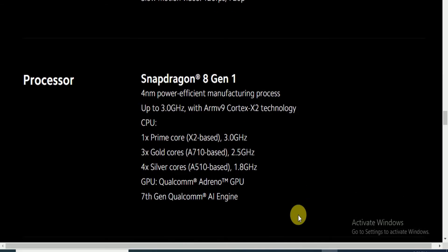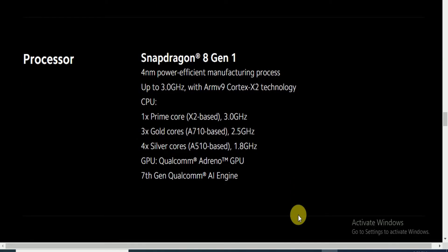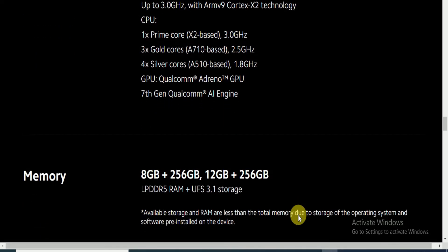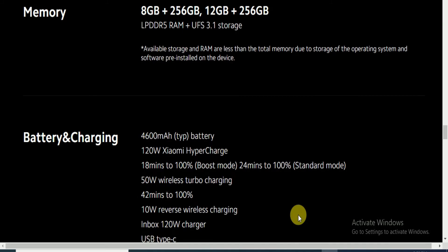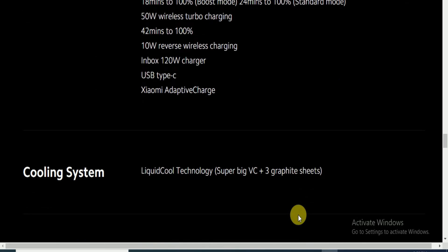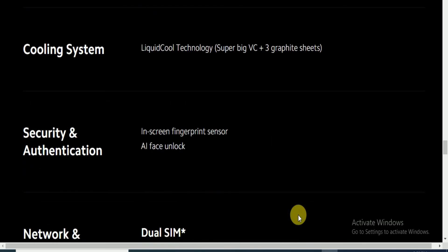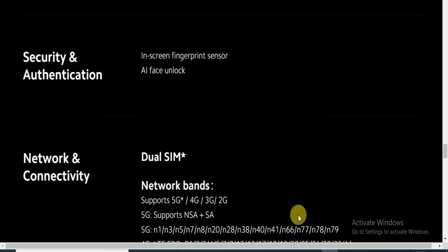The main processor is Snapdragon 8 Gen 1, a 4-nanometer processor with power efficiency manufactured up to 3GHz with Cortex processor. The battery is 4600 milliamps with 120-watt HyperCharge, 18 minutes to 100% charging. Cooling system features liquid cooling tech with super big vapor chamber plus three graphite sheets. Security authentication includes in-screen fingerprint sensor and face unlocking.